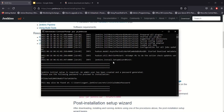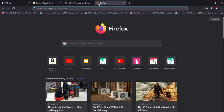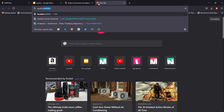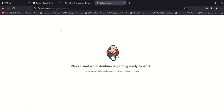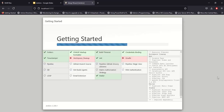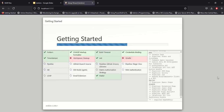Now we are going to get the initial admin password. The password is located in the user directory folder. We are going to use this admin password to access localhost:8080. We are ready to proceed with the admin password.